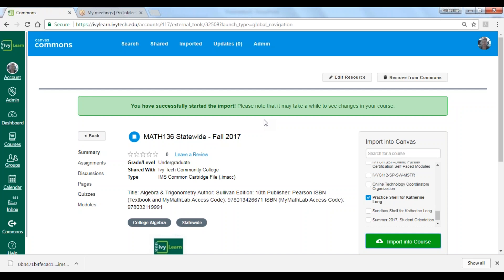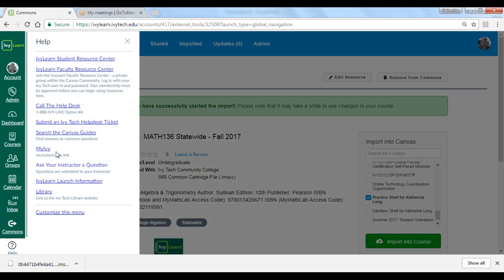Hopefully you found these best practices in downloading and importing content from the Commons very helpful. If you have additional questions, please reach out through a Help Desk ticket to the Center for Instructional Technology, or reach out to your Online Technologies Coordinator. You're also welcome to visit the Faculty Resource Center, located on your Global Navigation menu under the Help tab, then select Faculty Resource Center. If you haven't already joined that community, I highly encourage you to do so. Thank you for your time and have a great day.